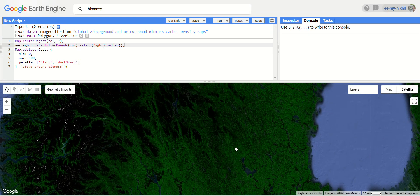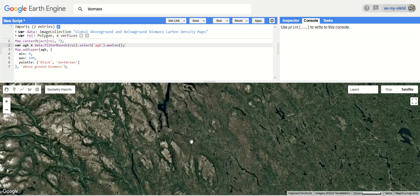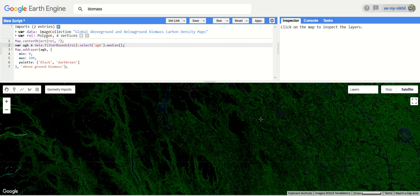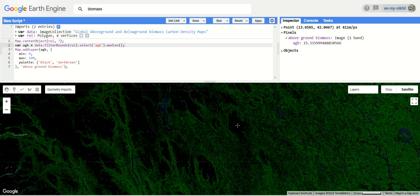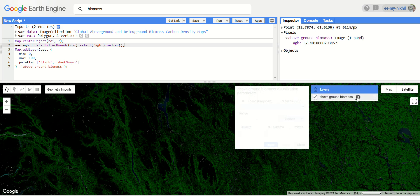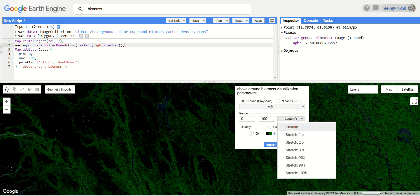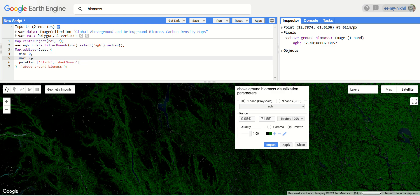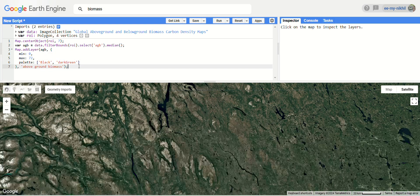You can switch to satellite mode and turn off labels. Wherever there are darker patches, there is a low amount of biomass. Using the Inspector column, clicking on darker regions shows 15 above ground biomass, and clicking on bright color regions shows 52. To get the exact range, go to the per-layer panel — the range is 0 to 71. Let's modify the maximum to 72 and click Run for a better visualization.